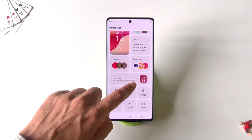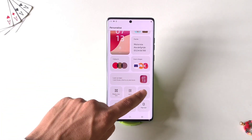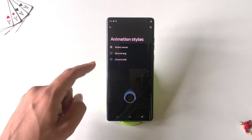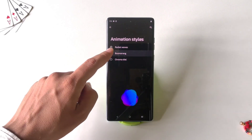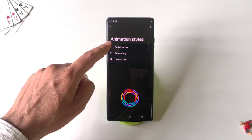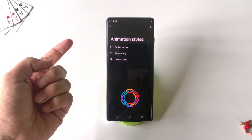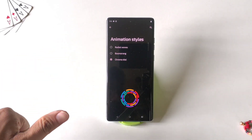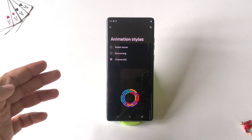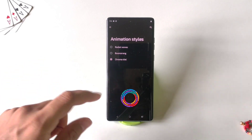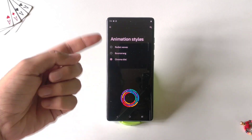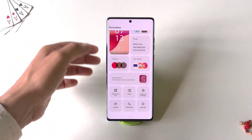You can also change the fingerprint animation. Click on Finger Animation — you have three options. Select your favorite one, and now whenever you unlock your phone with your fingerprint it will show that specific animation.